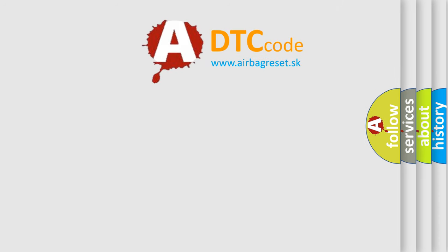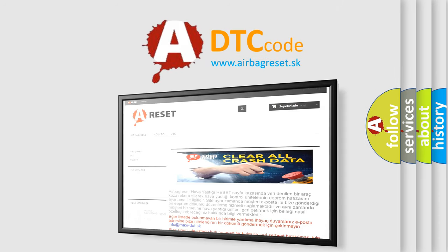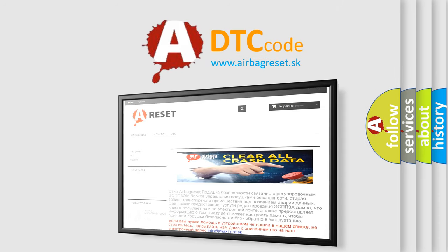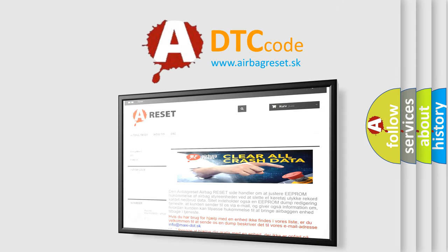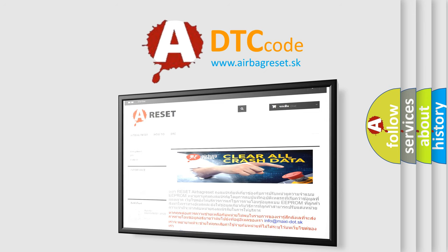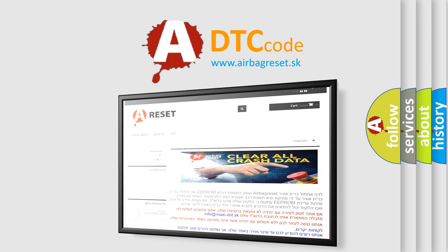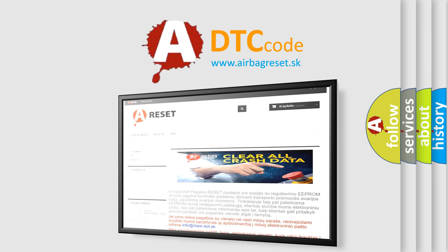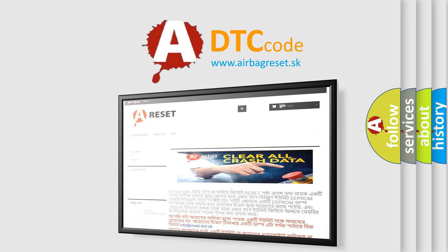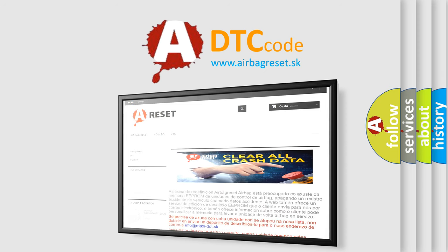The airbag reset website aims to provide information in 52 languages. Thank you for your attention and stay tuned for the next video.